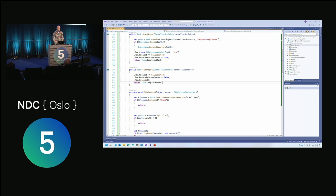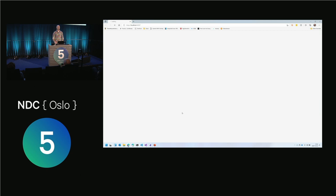So it runs in the background asynchronously. It doesn't block anything while it changes the size of the image. I kind of like that.